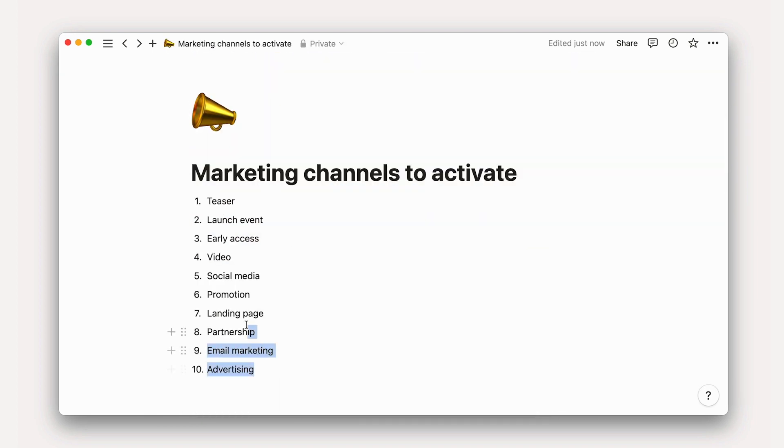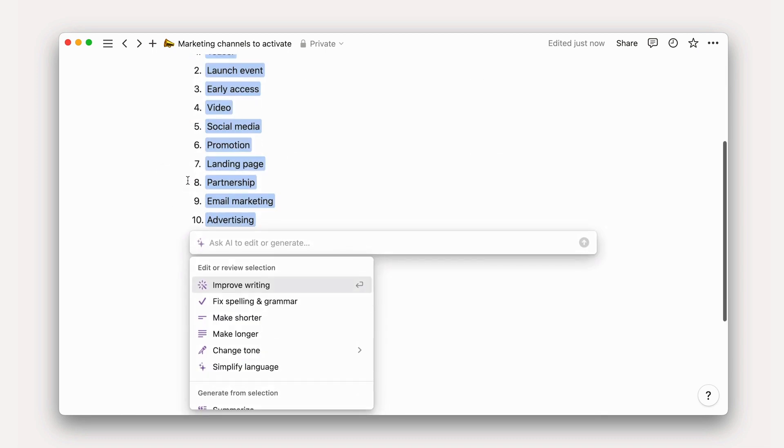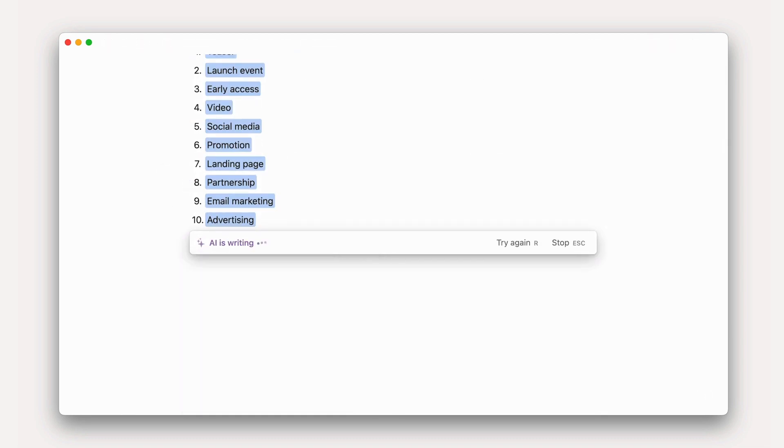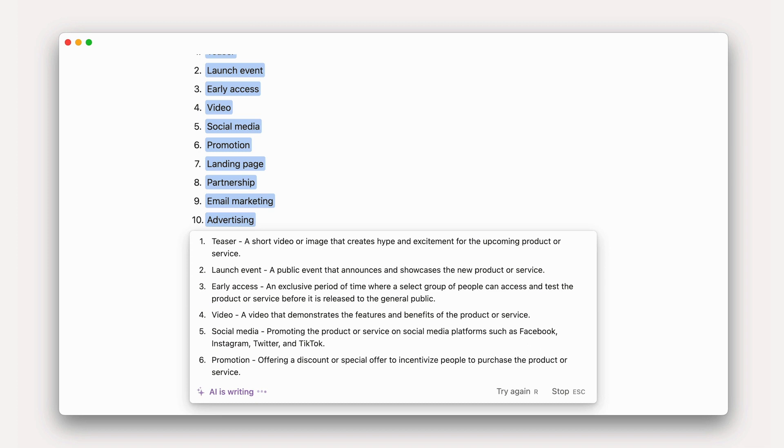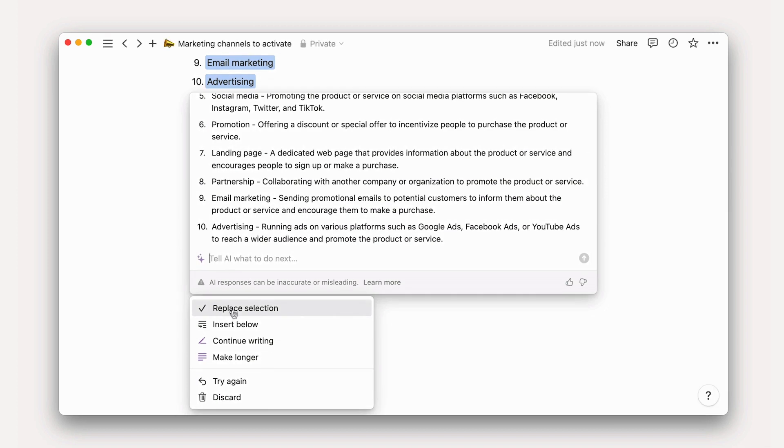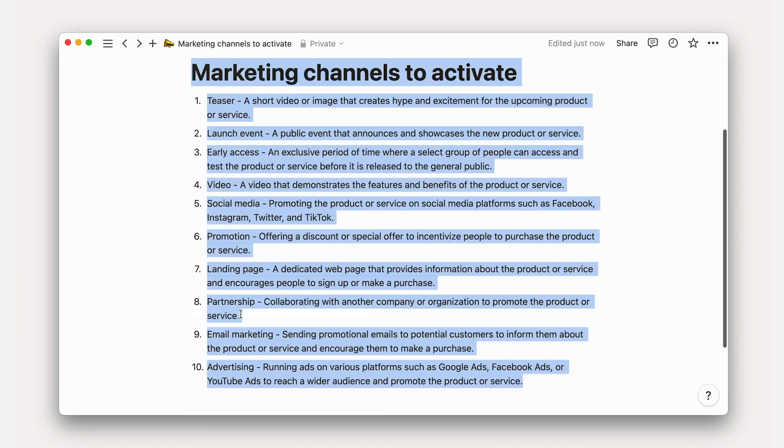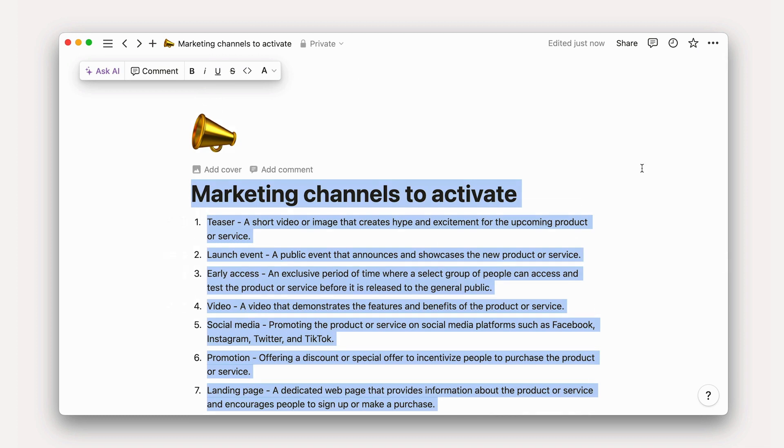Finally, you can generate text with page context. You may not realize it, but many of the examples in this course were polished into coherent sentences based on just a few scrappy notes thanks to Notion AI.